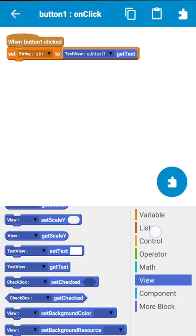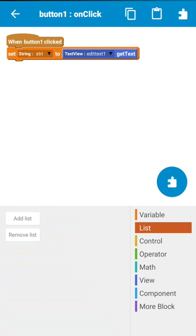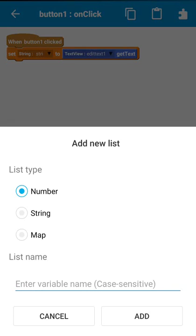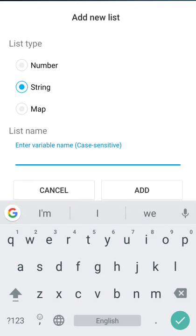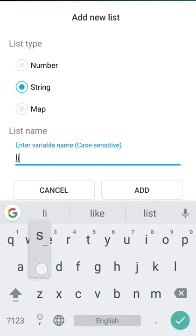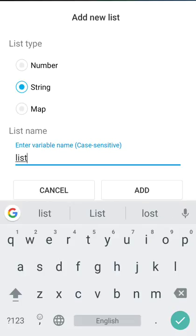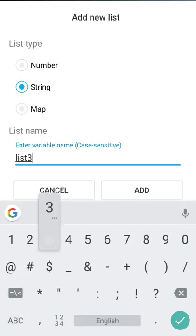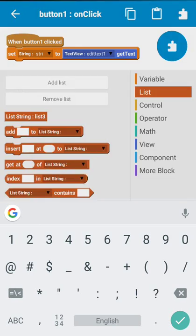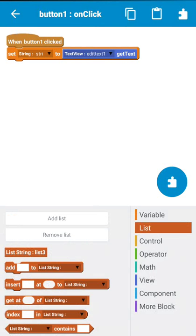Okay, and after this create a new string list. You can name it anything. I am naming it as list3.